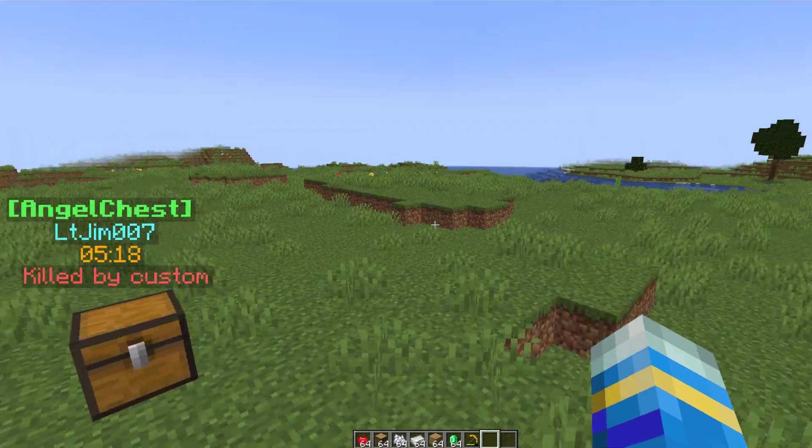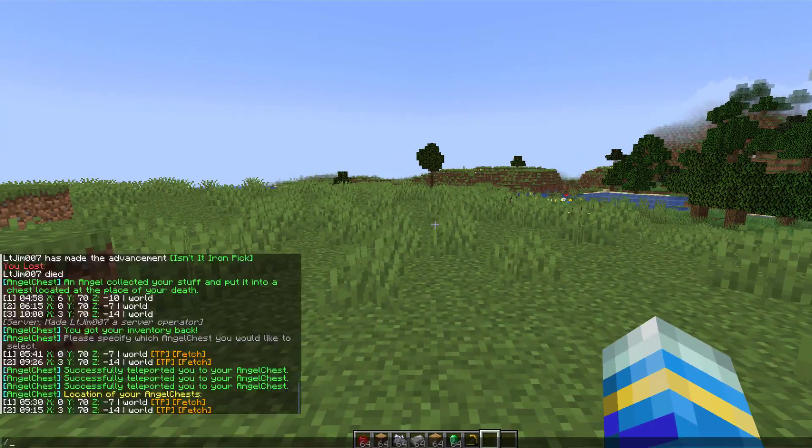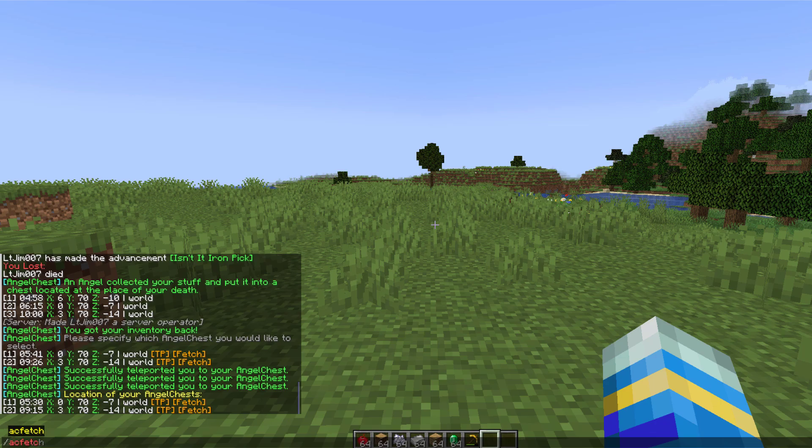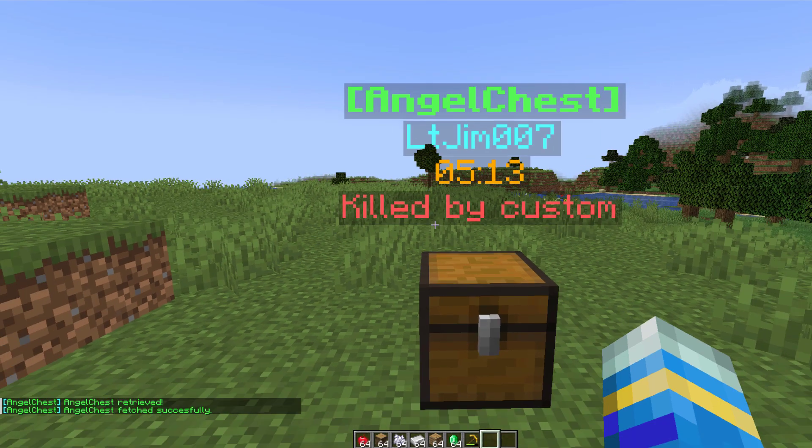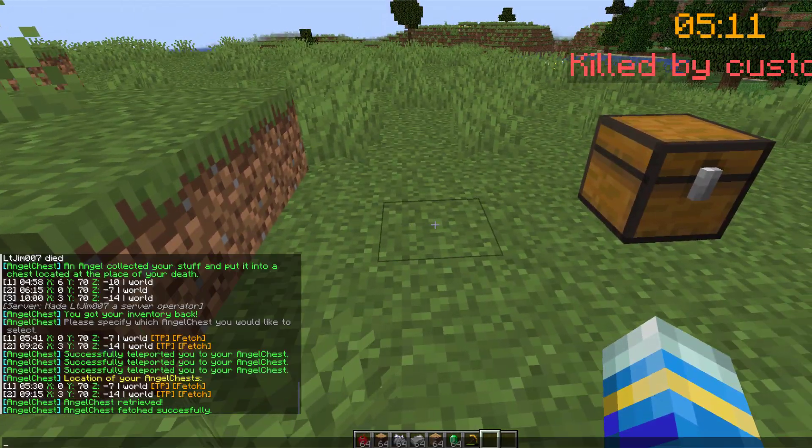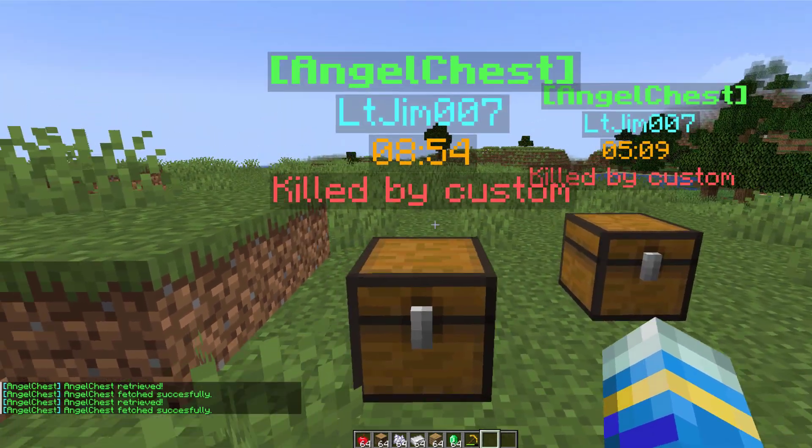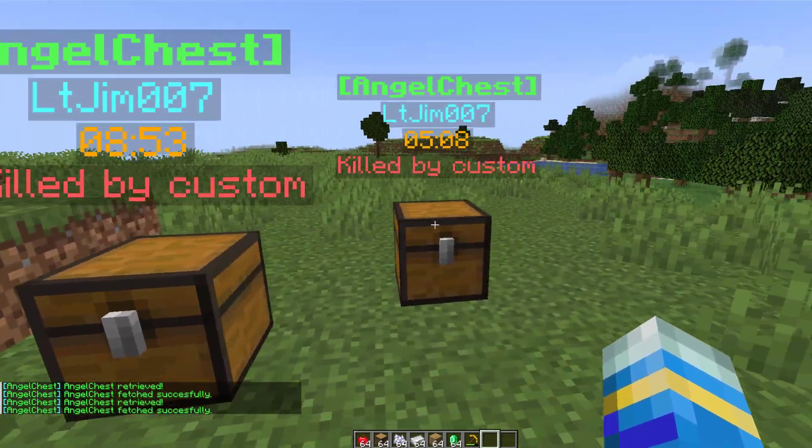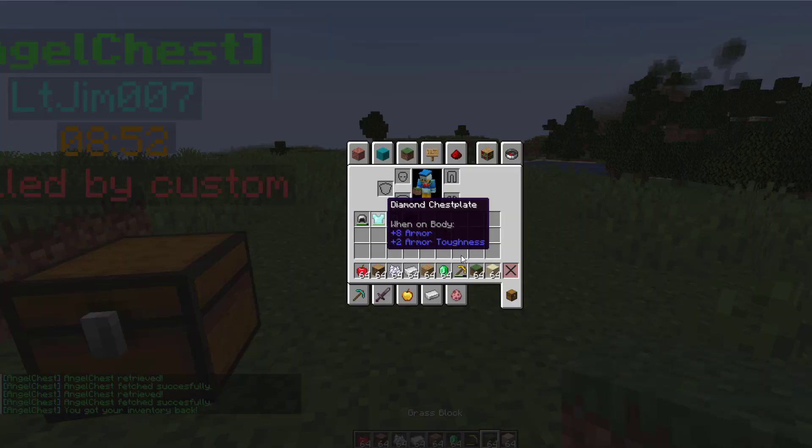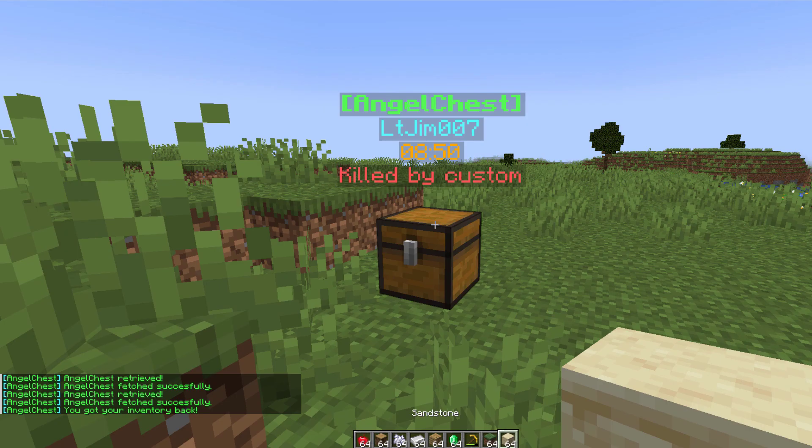Now a pretty powerful feature is the fetch command. If you do /ac fetch, that will actually bring a specific angel chest to you if you can't be bothered to even teleport to it. Now you've got to make sure people have the correct permission so they're not too powerful.